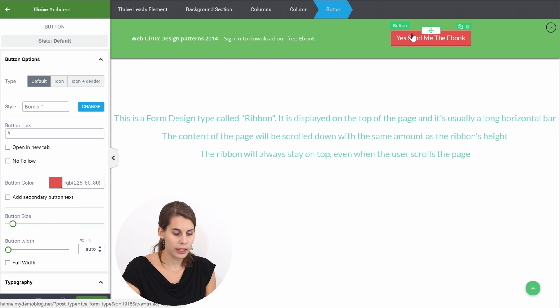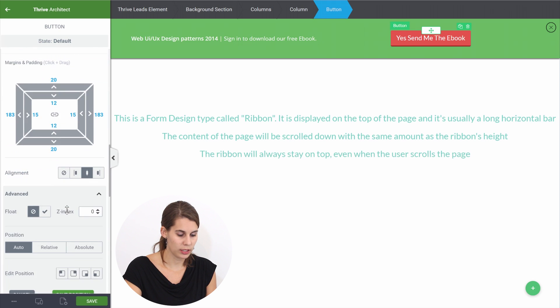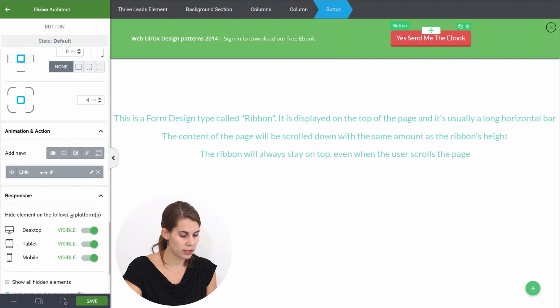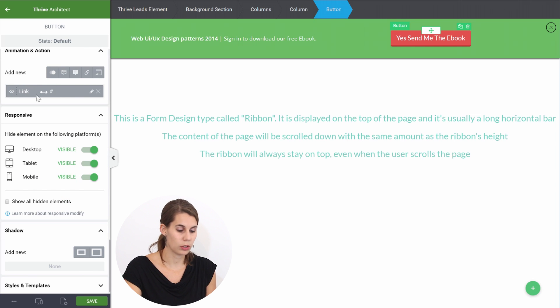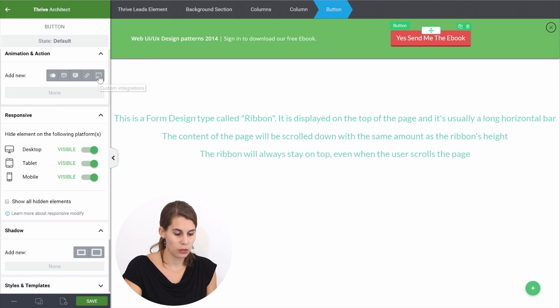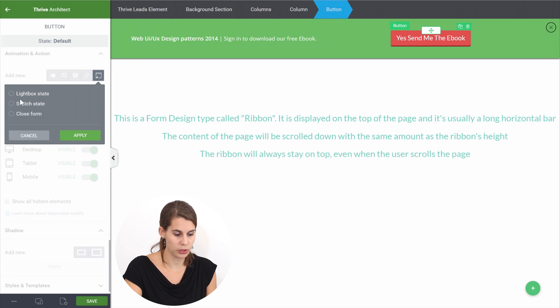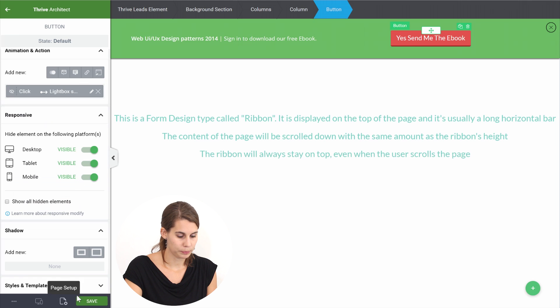So we can click on this button, go to the actions and animations and here you can see that for the moment it's linked to just a normal link but we can delete this action and go to the custom integrations and from here you can show the lightbox state. This would be our first lightbox and we can apply this.